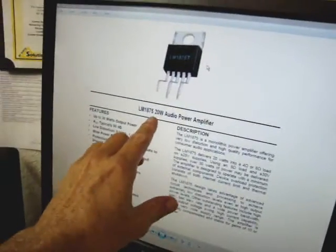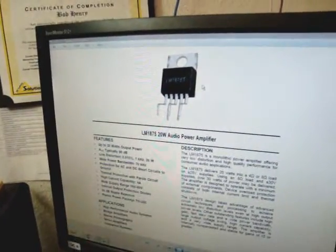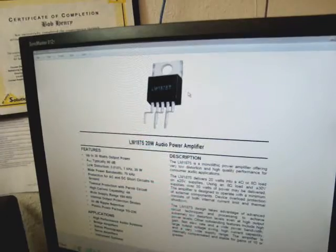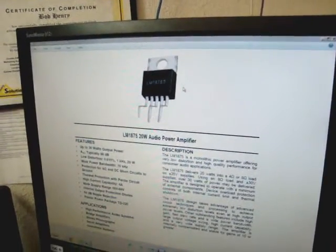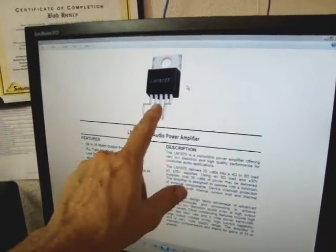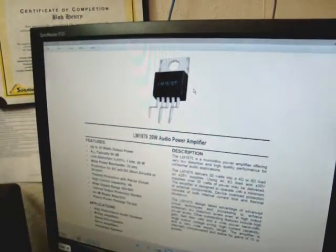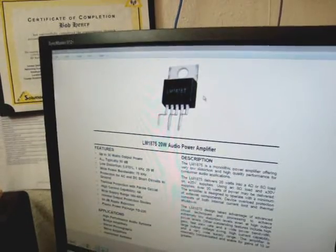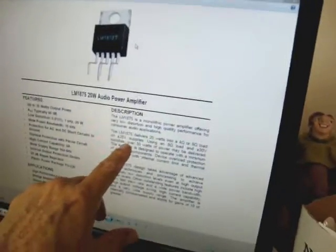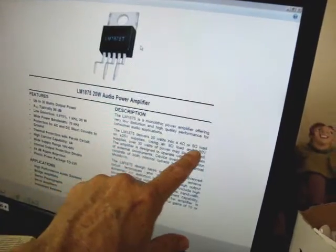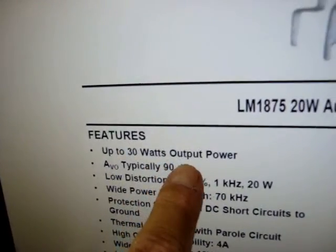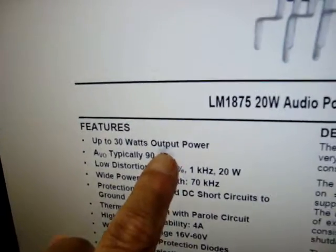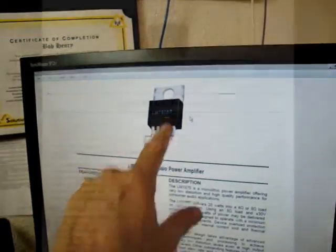I highly recommend using this LM1875 with a split supply and not a single supply. That way you get the full bandwidth. And the amp works really well. This is a good amp. As long as it's tamed, as you just saw, as I demonstrated in the circuit. These amps will easily put out 20 watts RMS into 8 ohms and 30 watts output power RMS into 4 ohms. These are great amps. The LM1875.